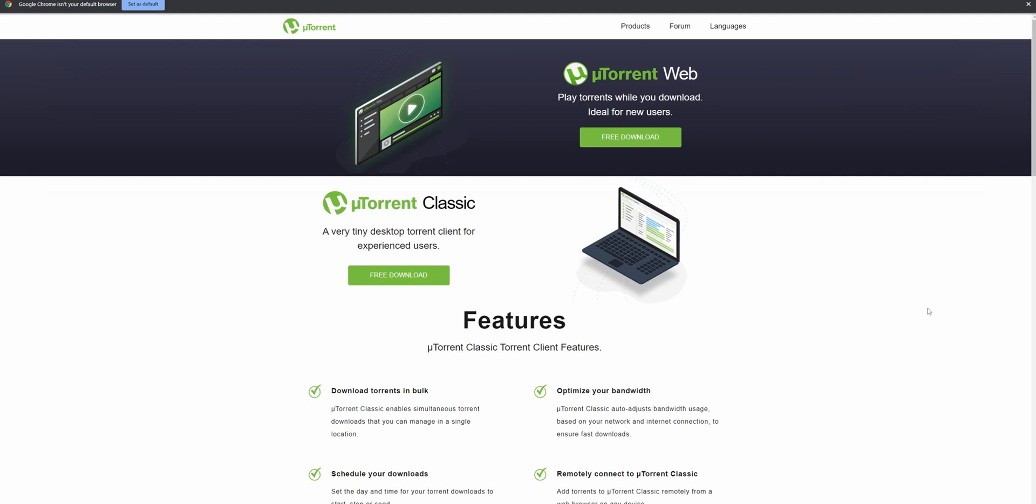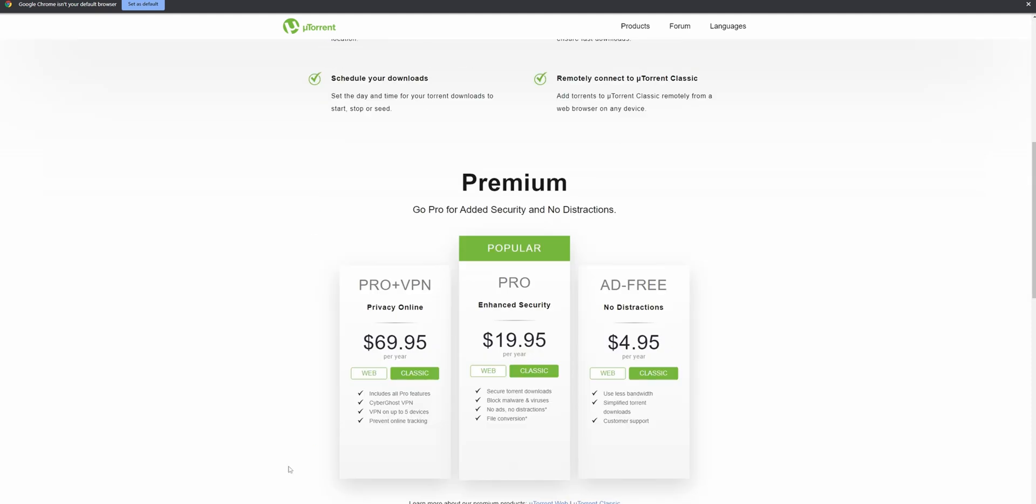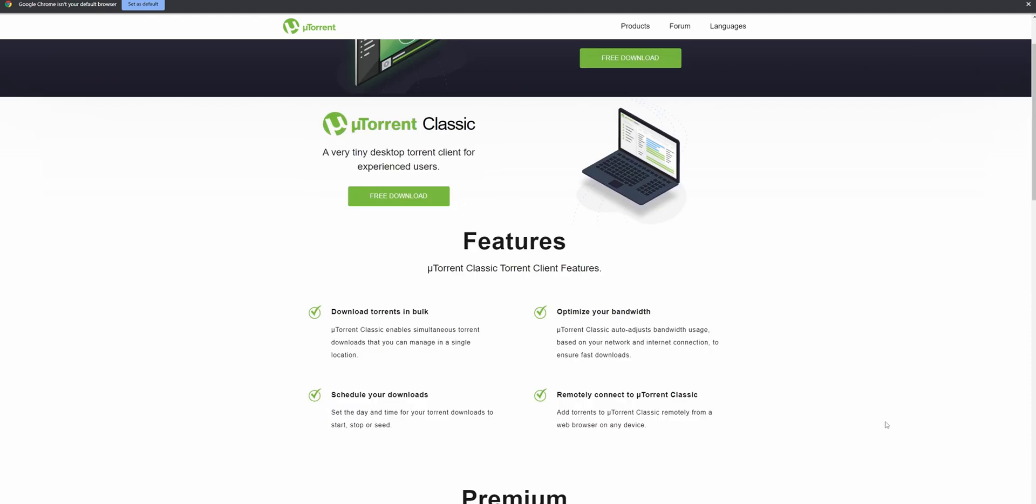Now you're going to have three options right here. One of them is uTorrent Web that is going to play torrents while you download, ideal for new users, but I don't really recommend it. uTorrent Classic is what we're going to install, and we're going to speak about it a little bit now. And then there's the Premium version if you want to have it.